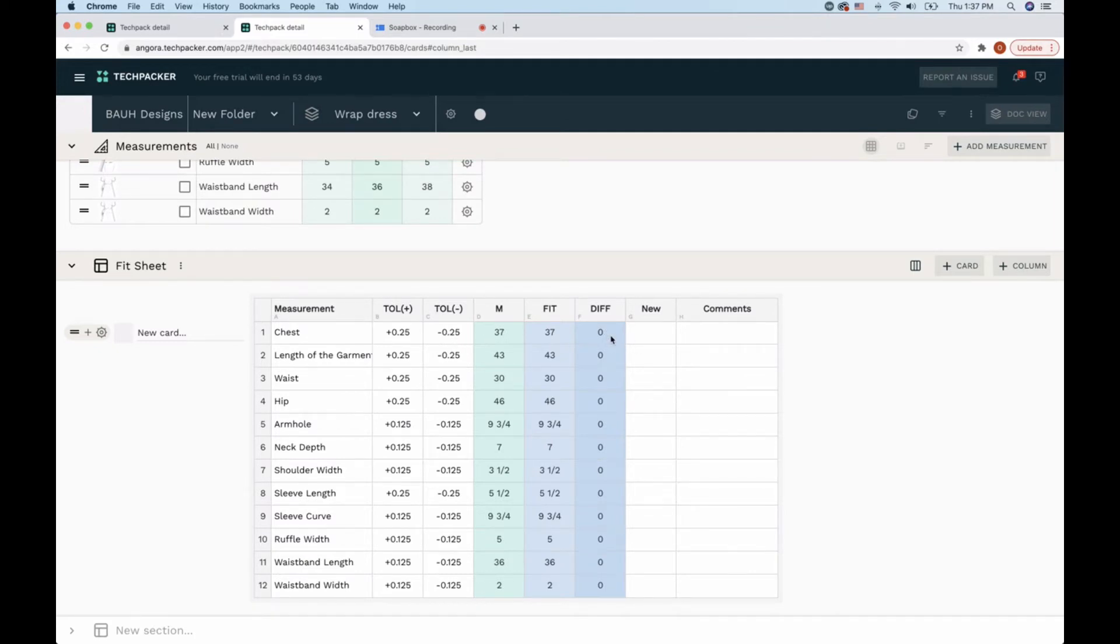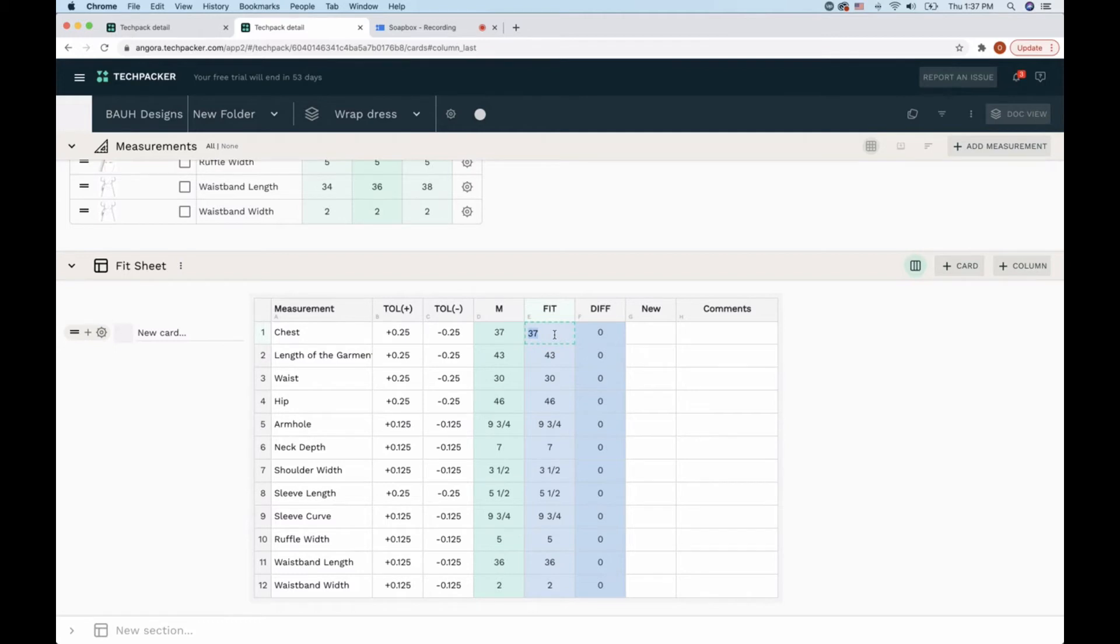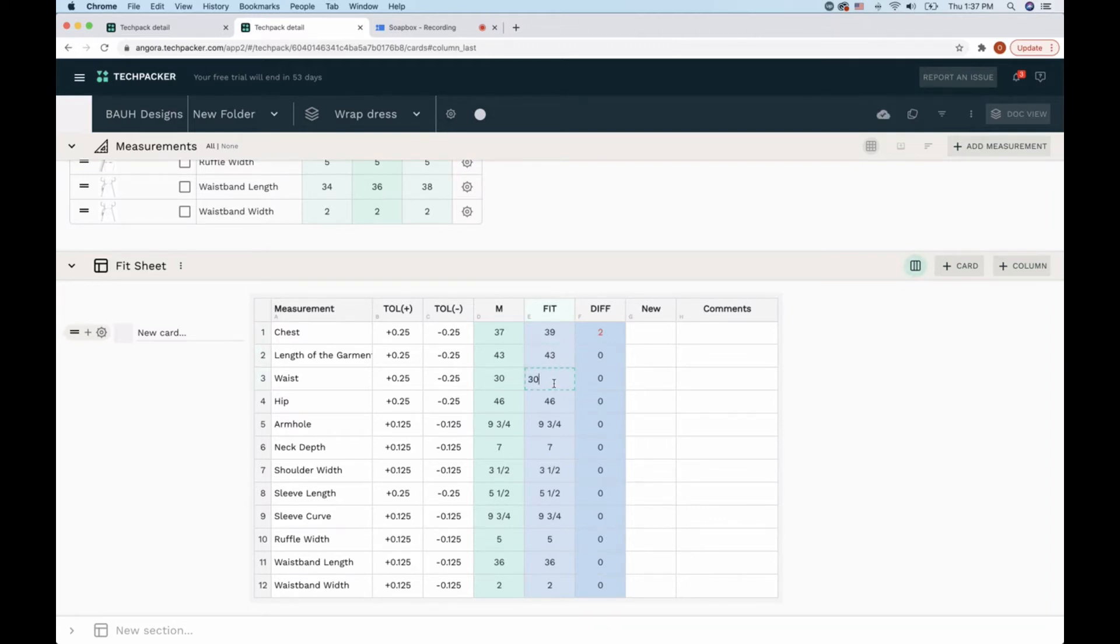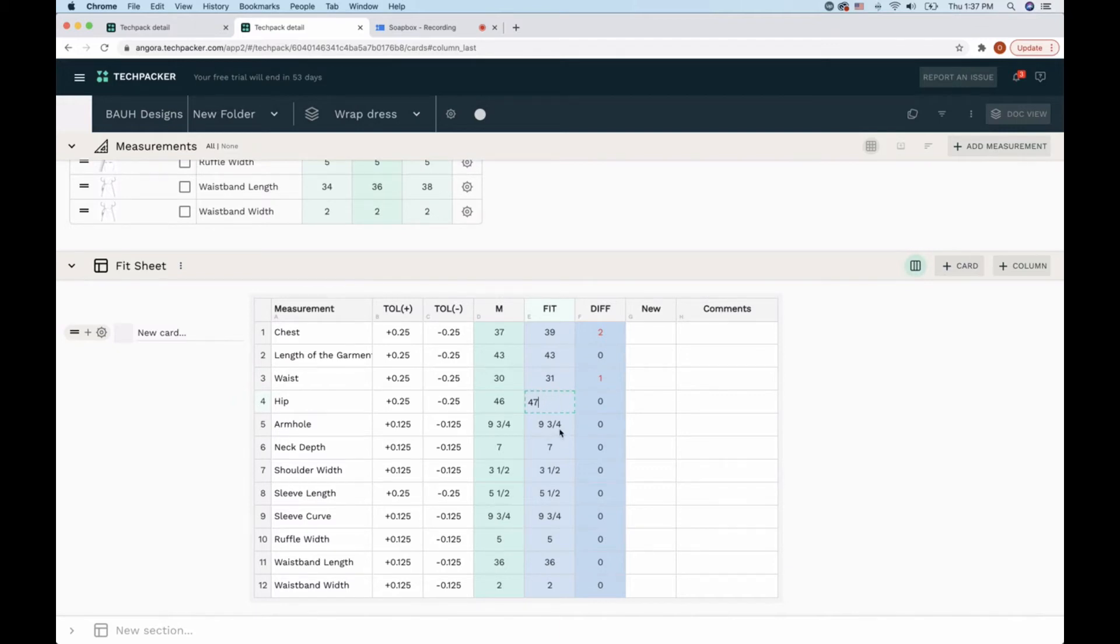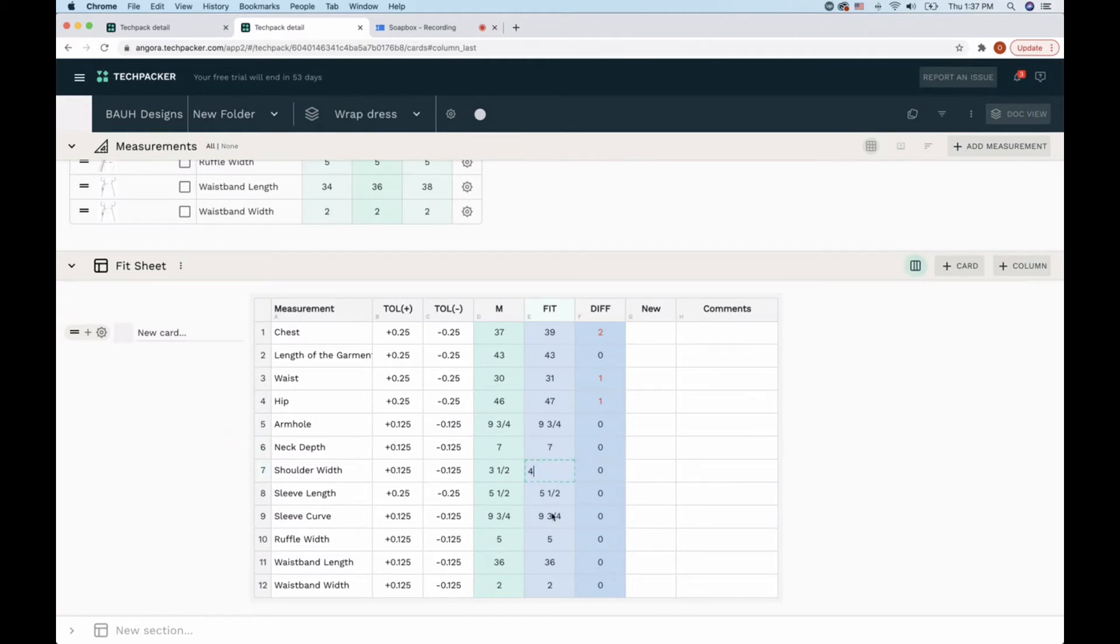Here's my example. I received a sample size which was supposed to be size medium. The actual measurements were: the chest was 39, the length of the garment was the same, the waist was bigger at 31, the hip was bigger at 47, the armhole was the same, the neck was the same, the shoulder was wider at 4, the length was the same, the sleeve curve was the same.